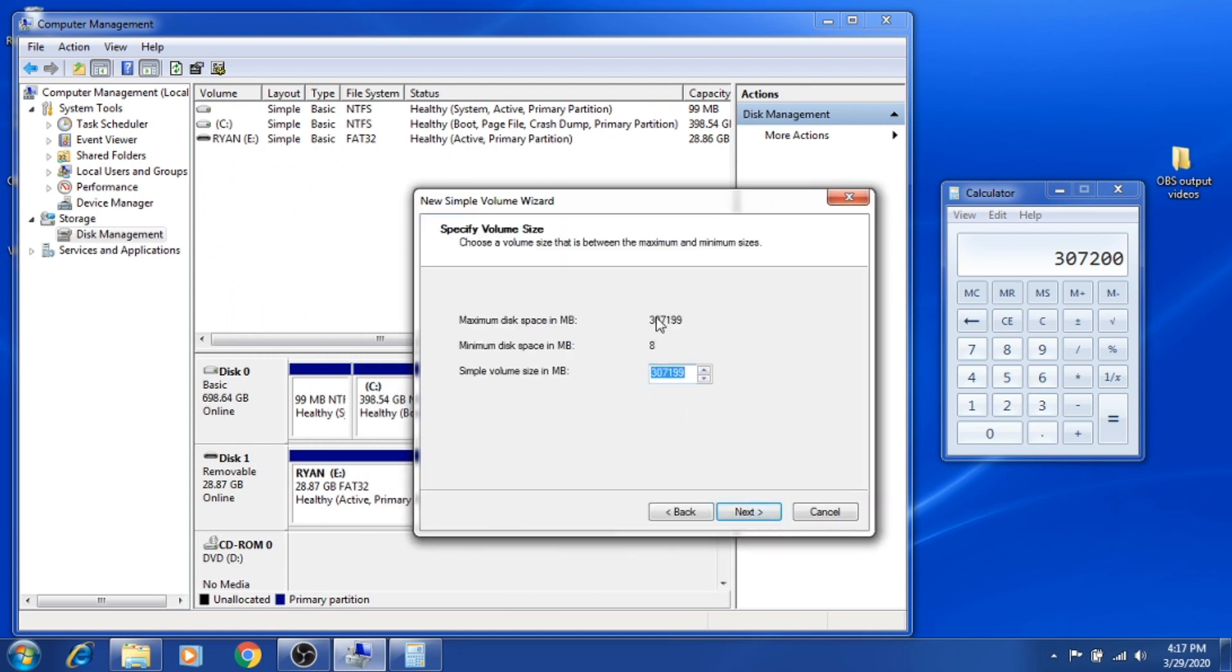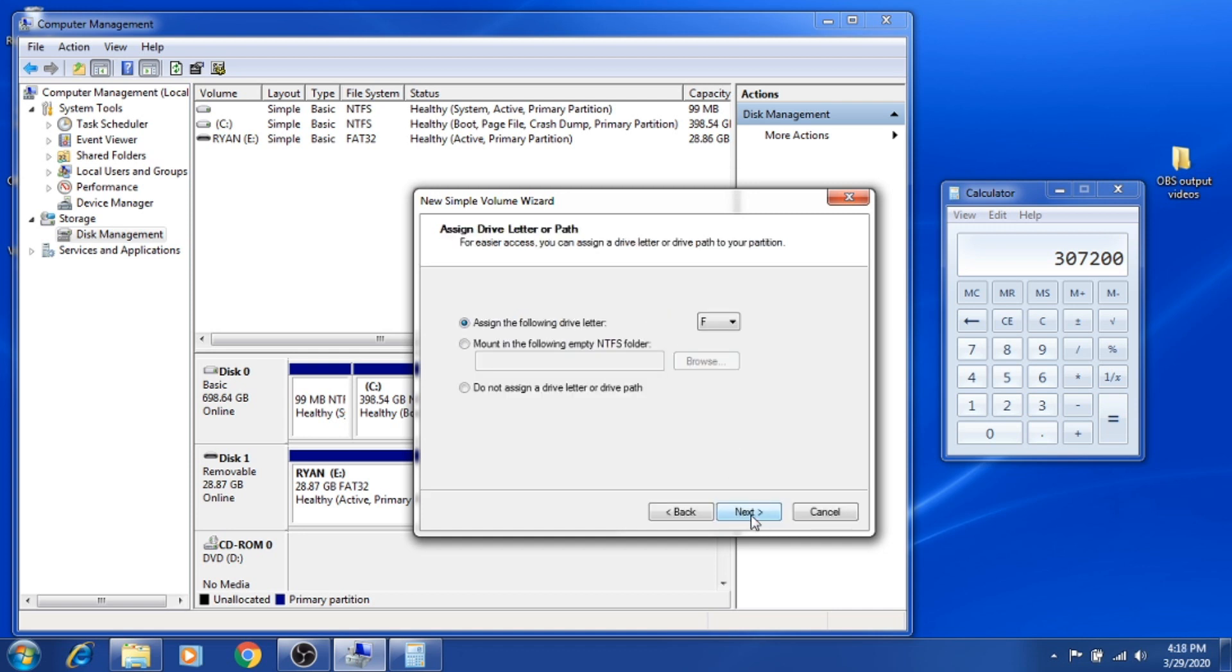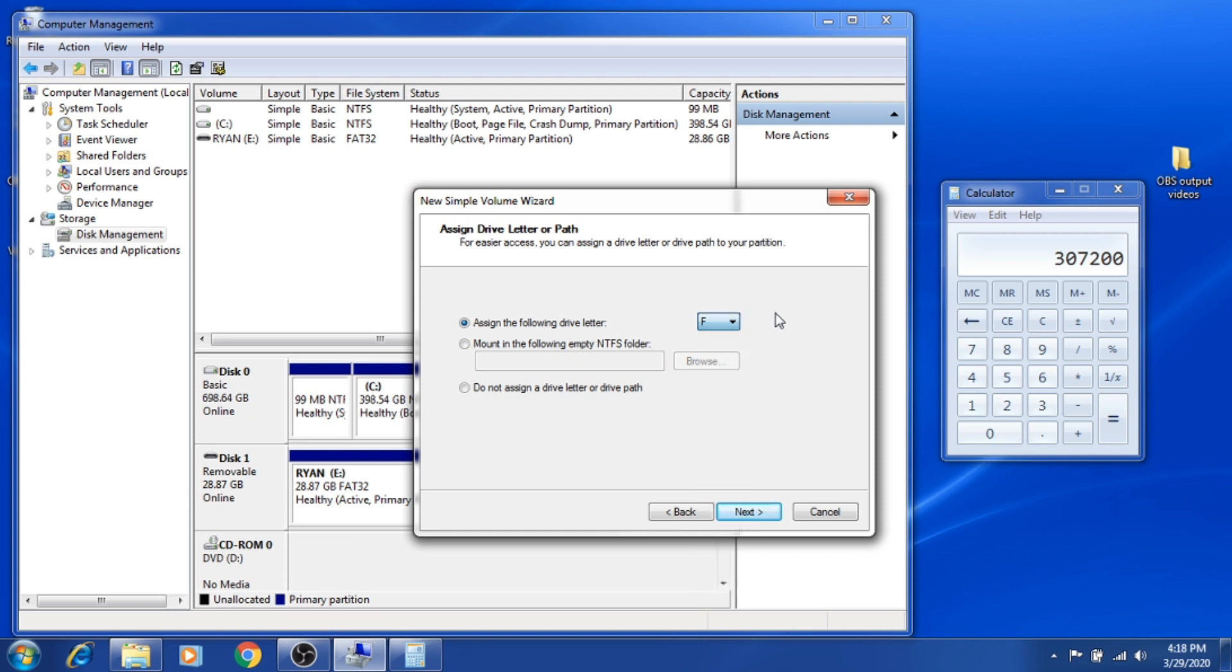It's going to provide you the total megabytes that you want to partition. Just leave it as it is and hit Next. On this part, you want to set the letter of your drive for the partition.